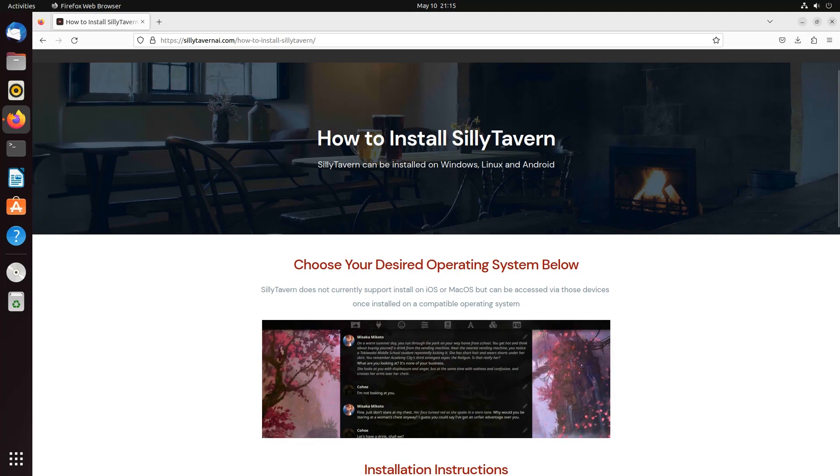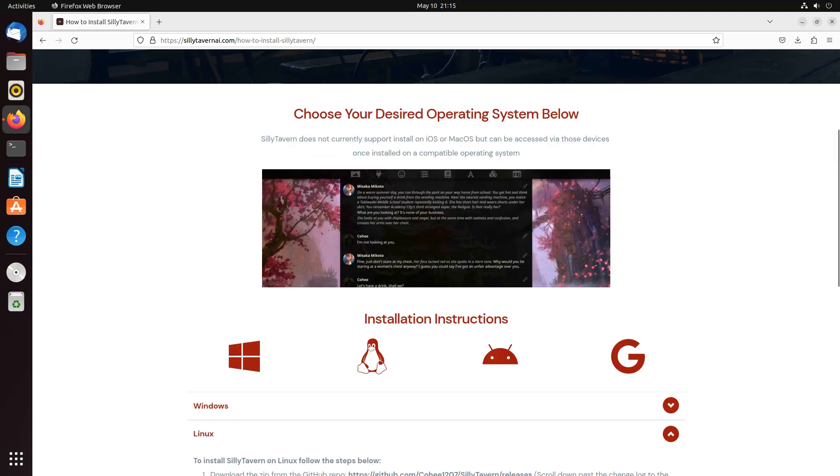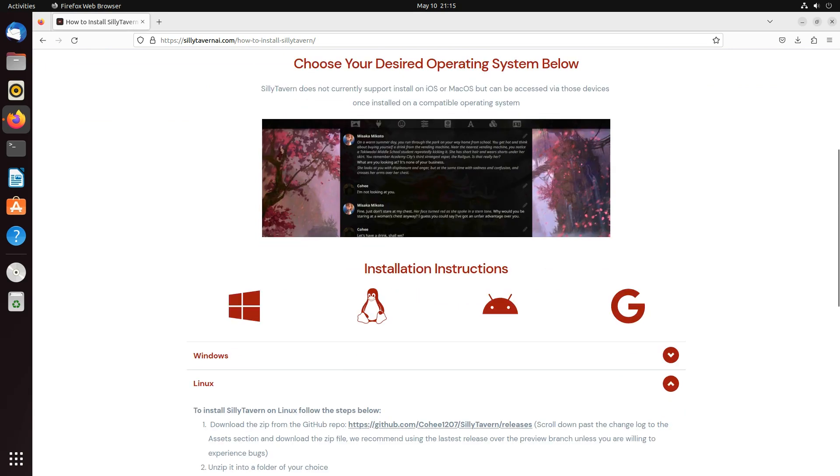Alright guys, I'm going to show you how to install Silly Tavern on Linux. I have a fresh install of Ubuntu here.